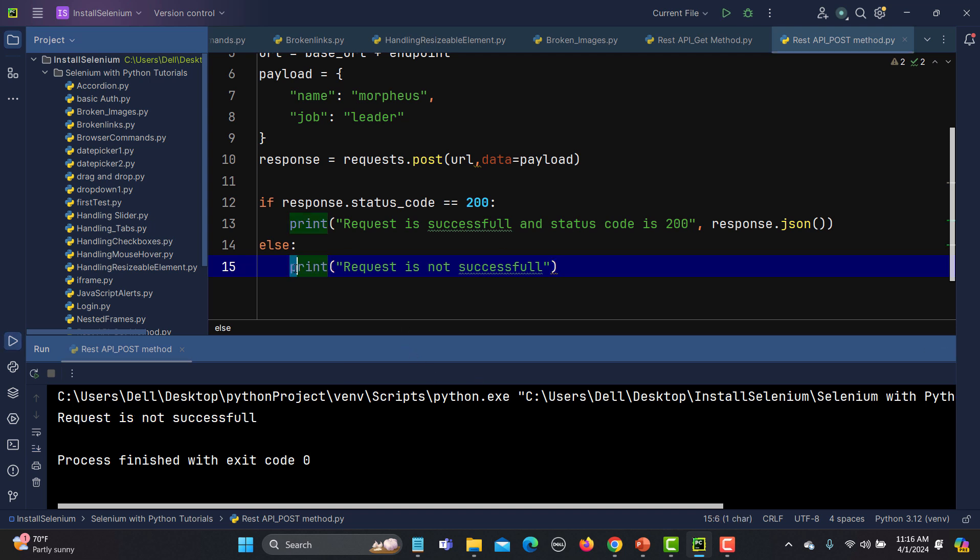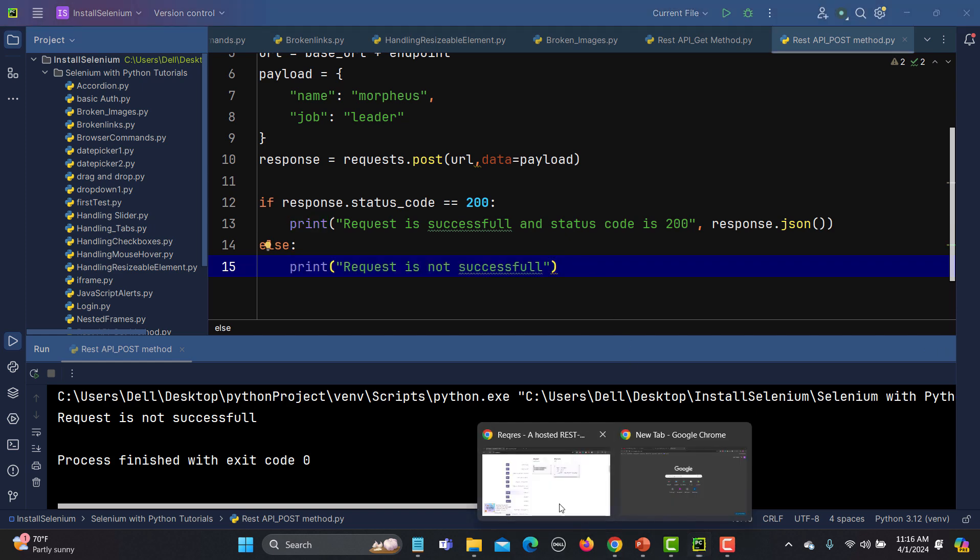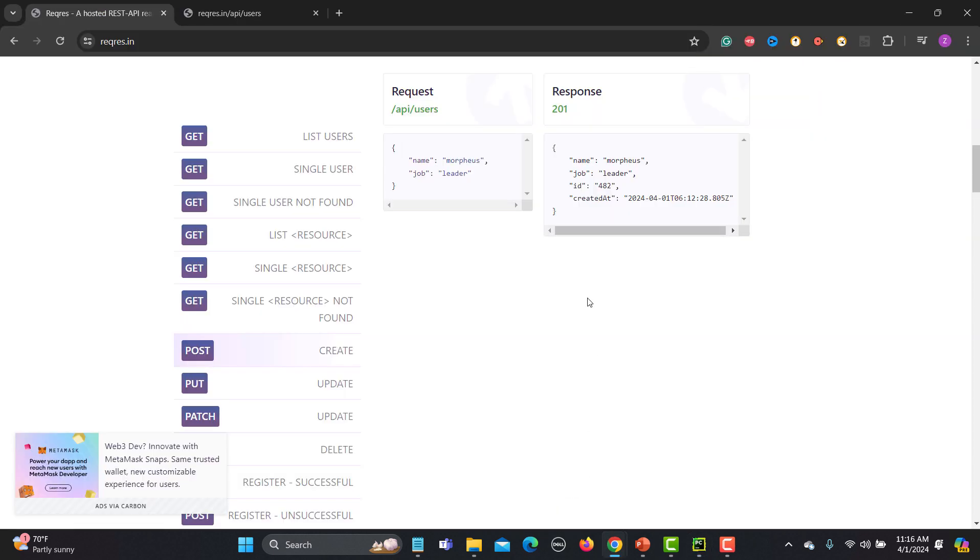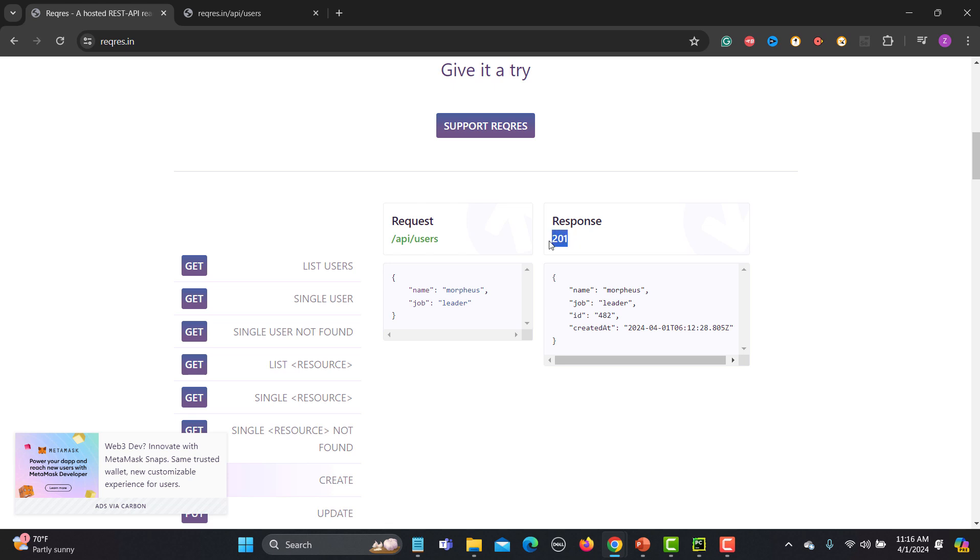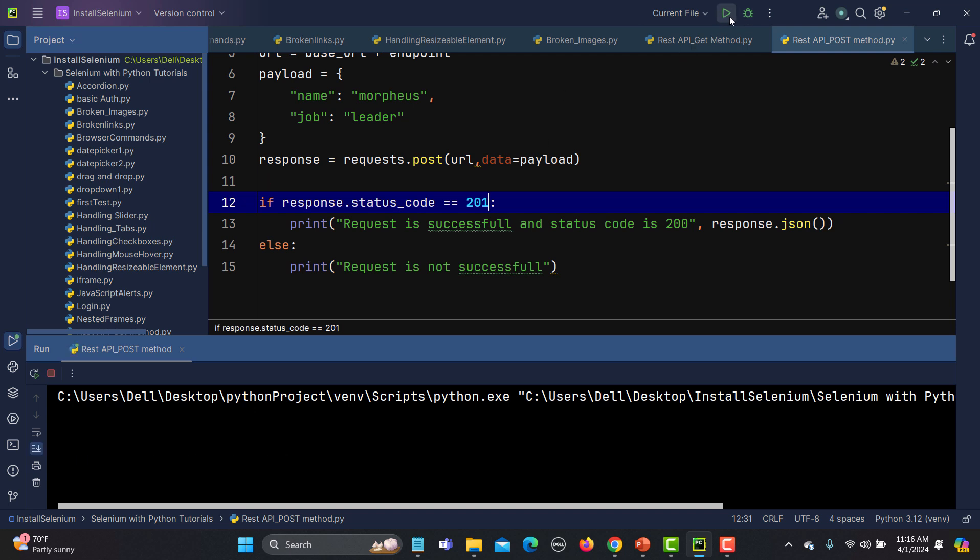This if-else block is running. Basically, the expected response code is 201, not 200. If I go back here and change it to 201, now this time it should work.